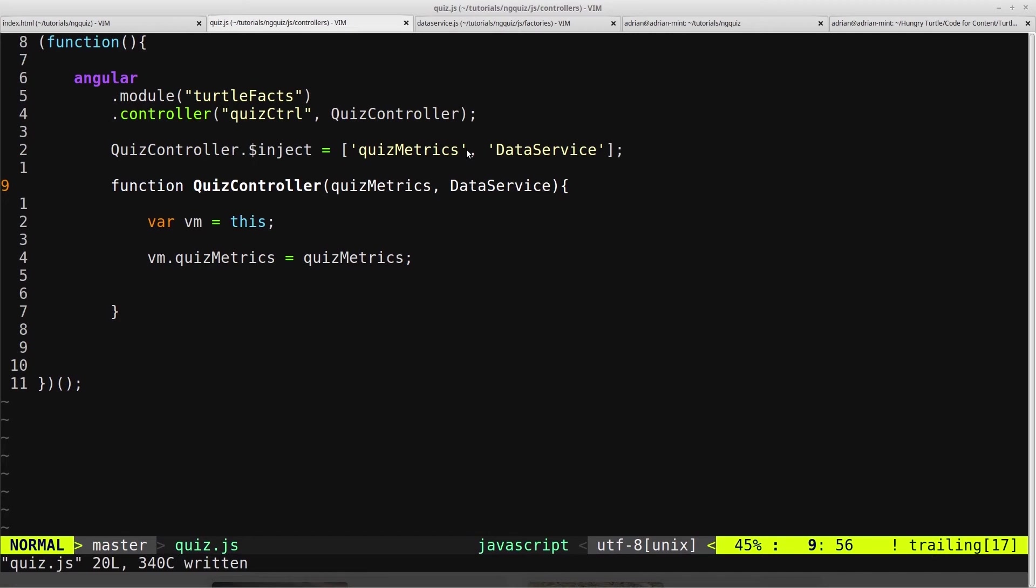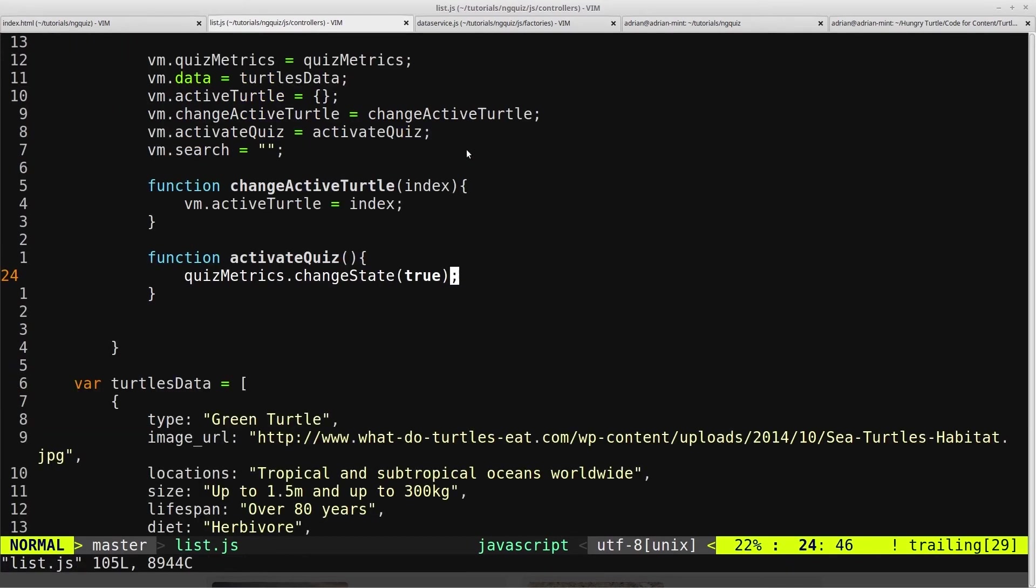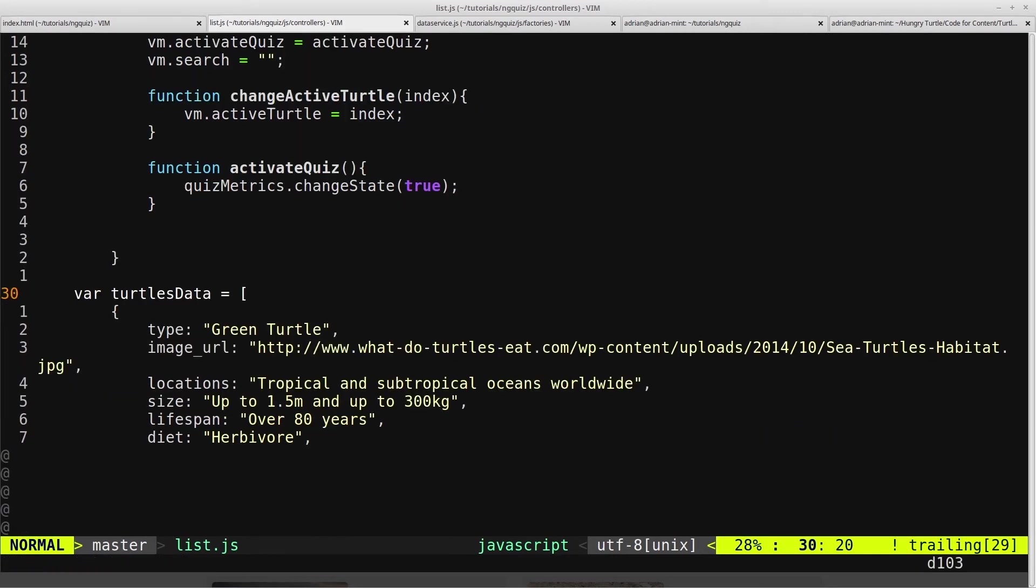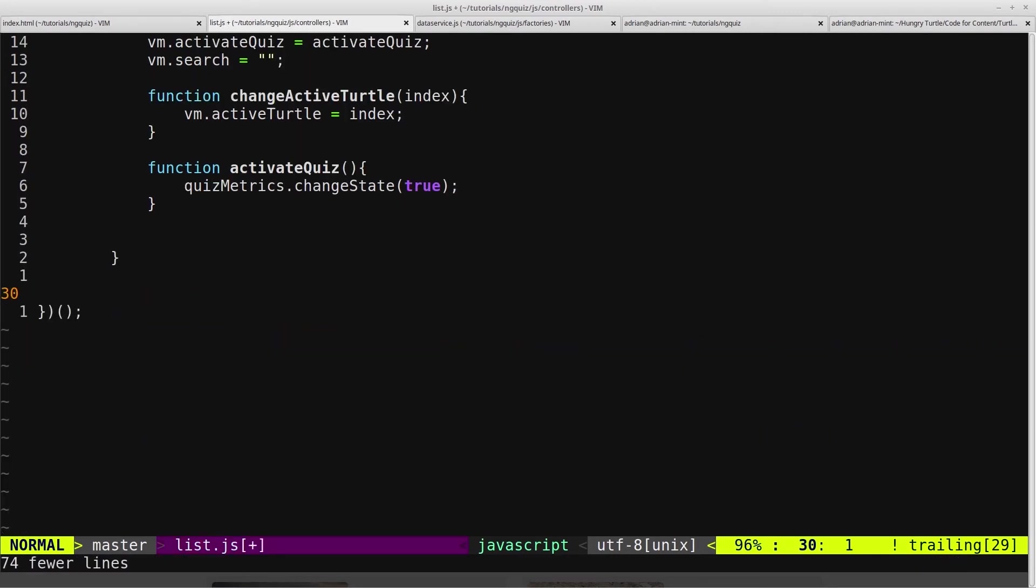And then we can close out the QuizController and open up our list controller. And then we've got this data here, which we can now delete. Just like that.